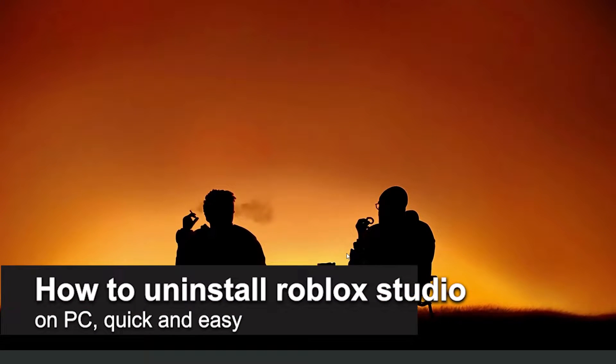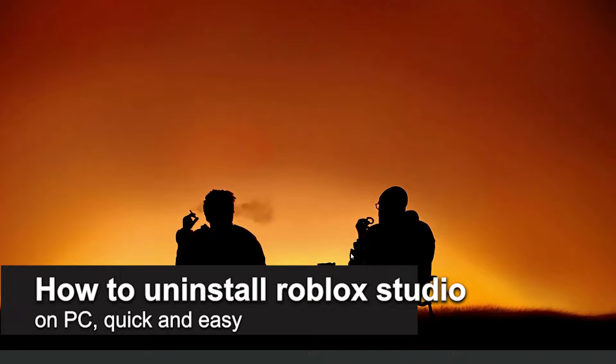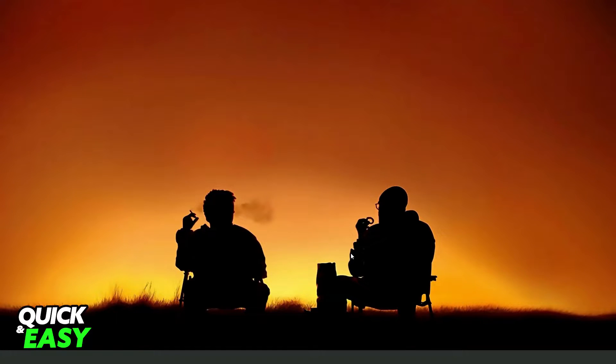In this video I'm gonna show you how to install Roblox Studio on PC. It is very quickly and very easy.